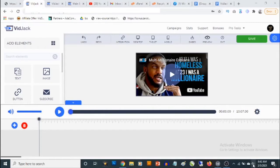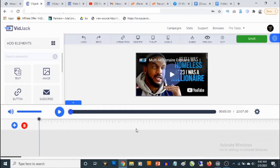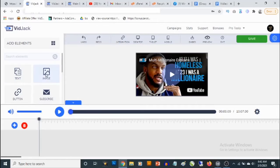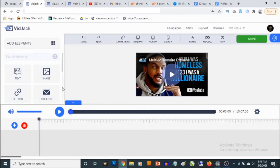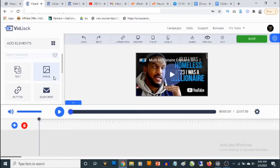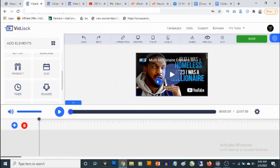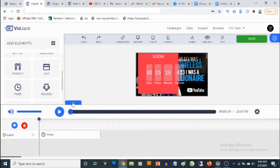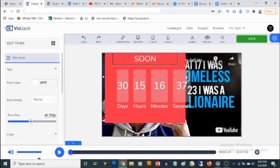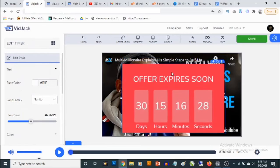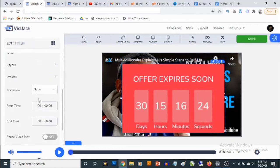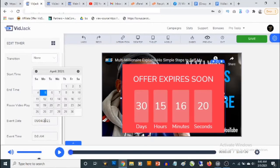The video loads up on our timeline. You can play the video — I'll reduce the volume a little bit. There are many elements you can add: a product for e-commerce, text, a button, an opt-in form. Let's add a timer for example — I'll drag this onto the video to place a countdown timer, then click on it to make it bigger and extend it.